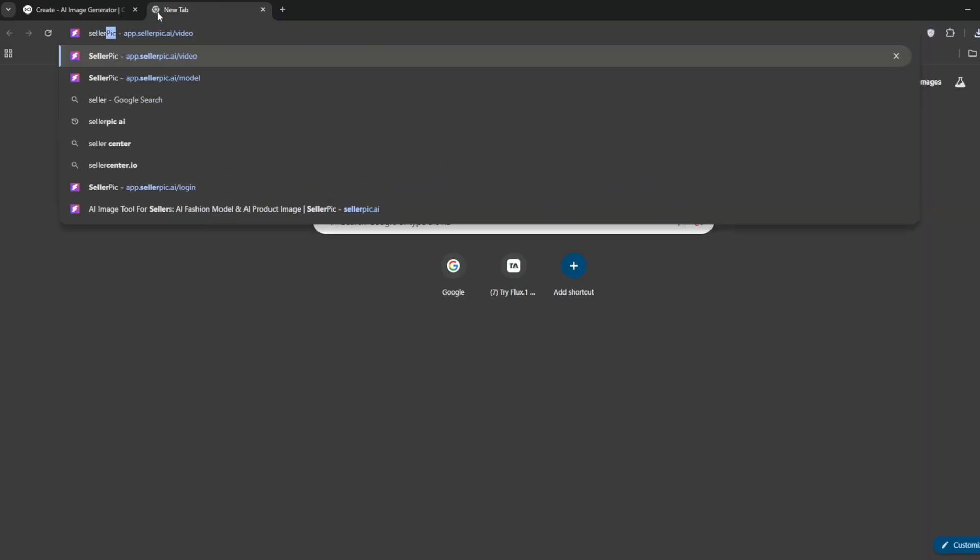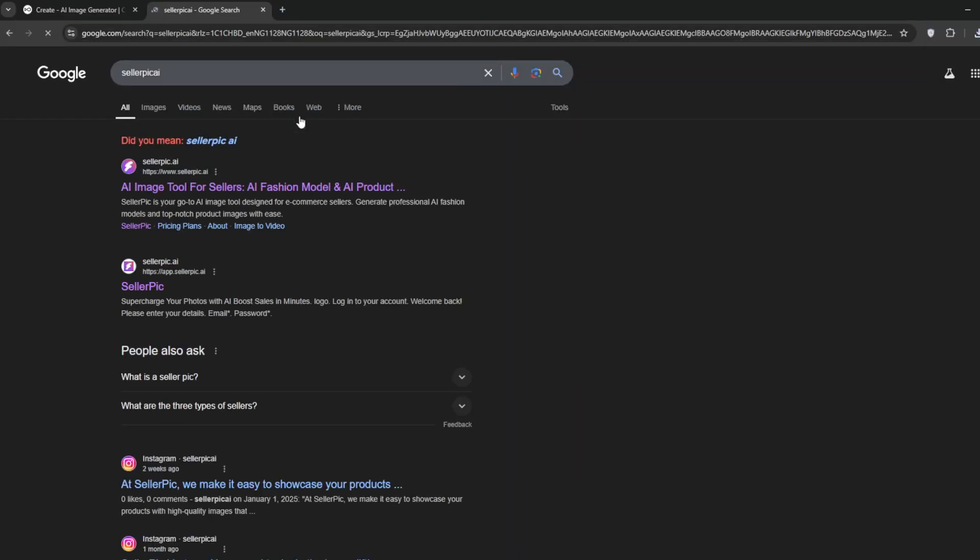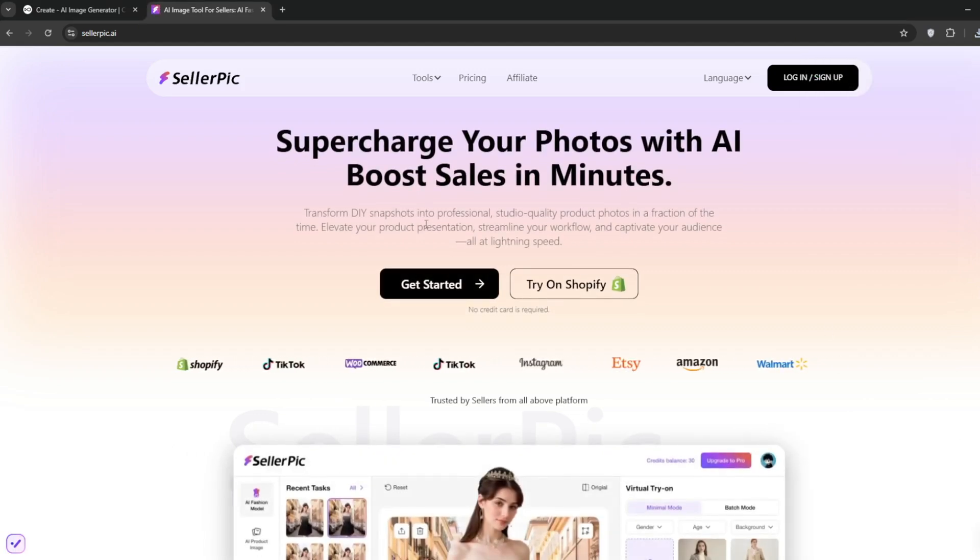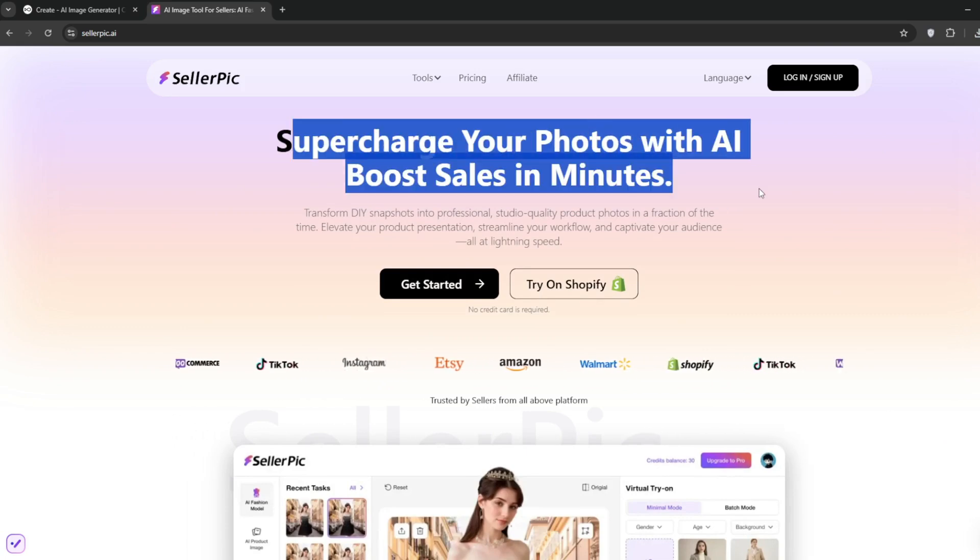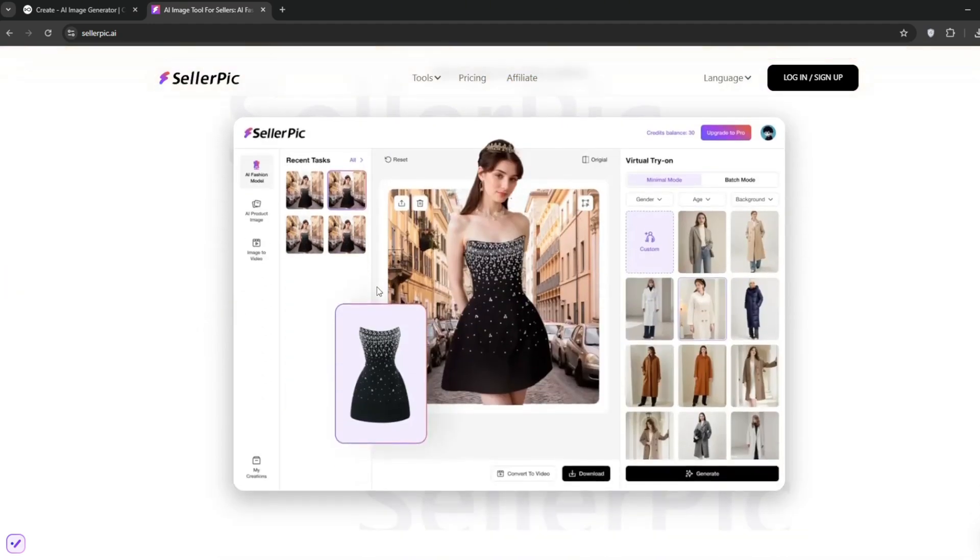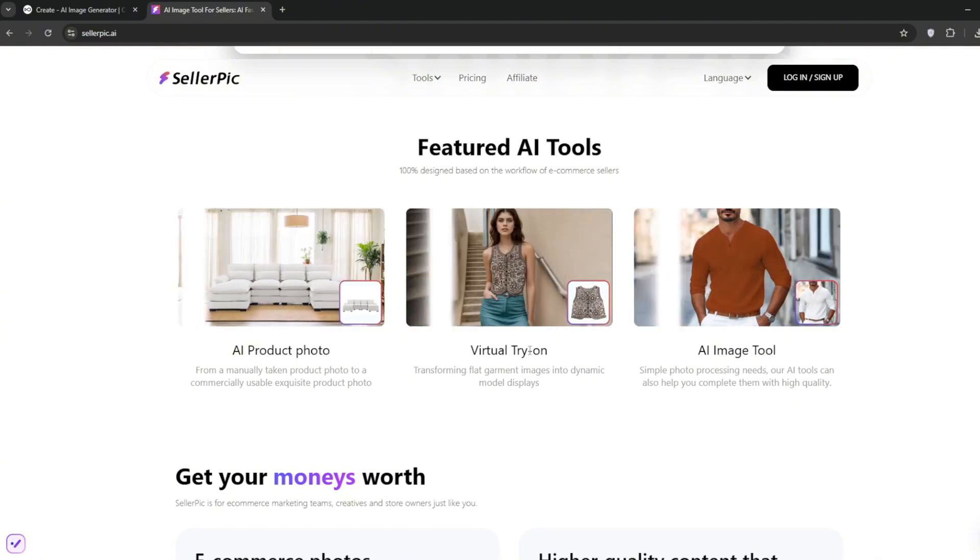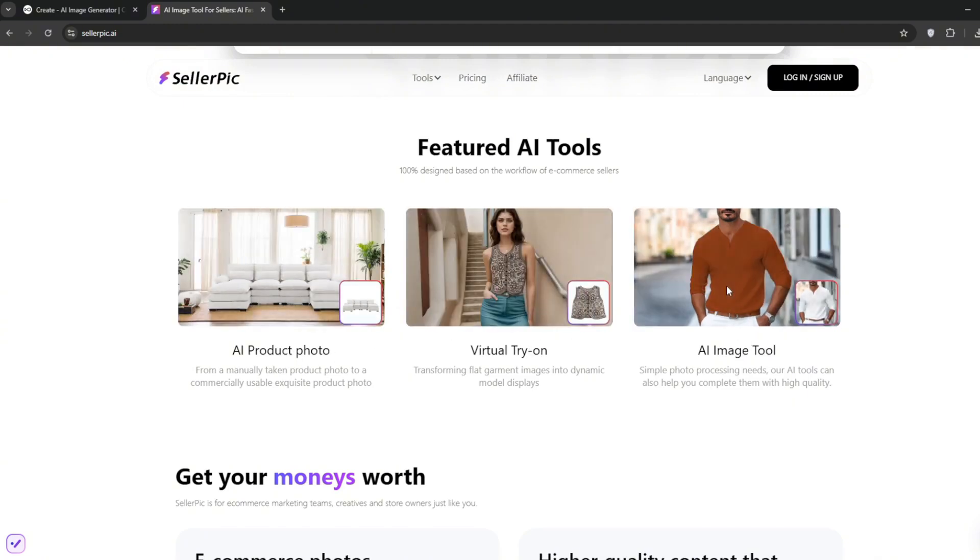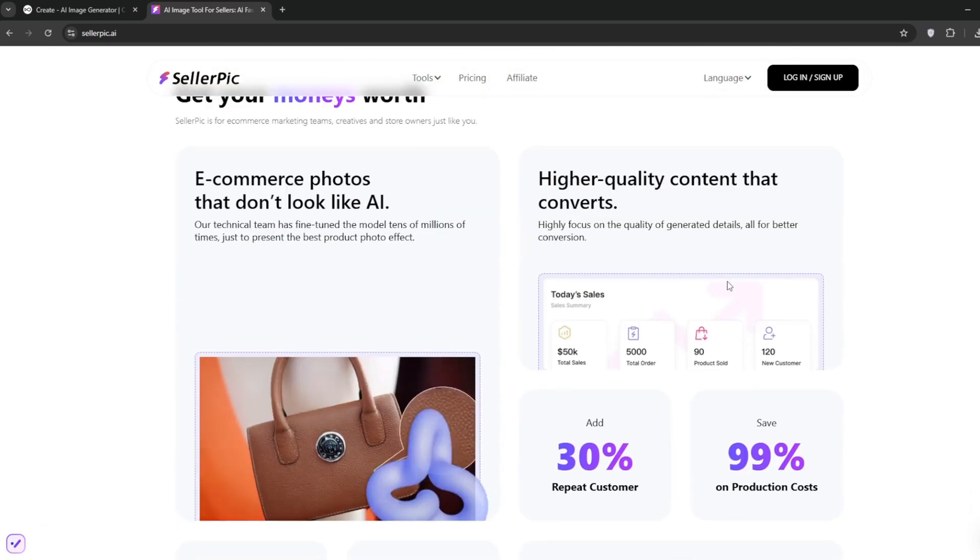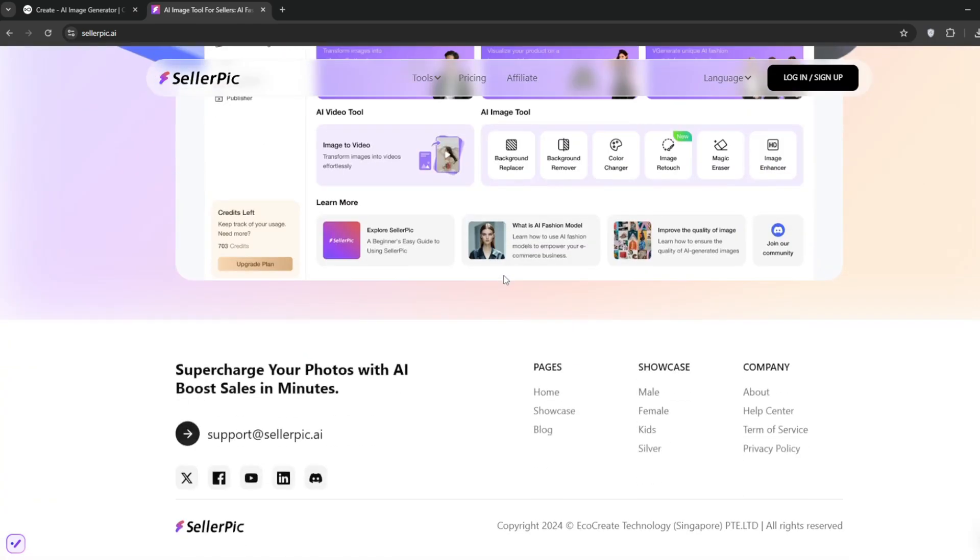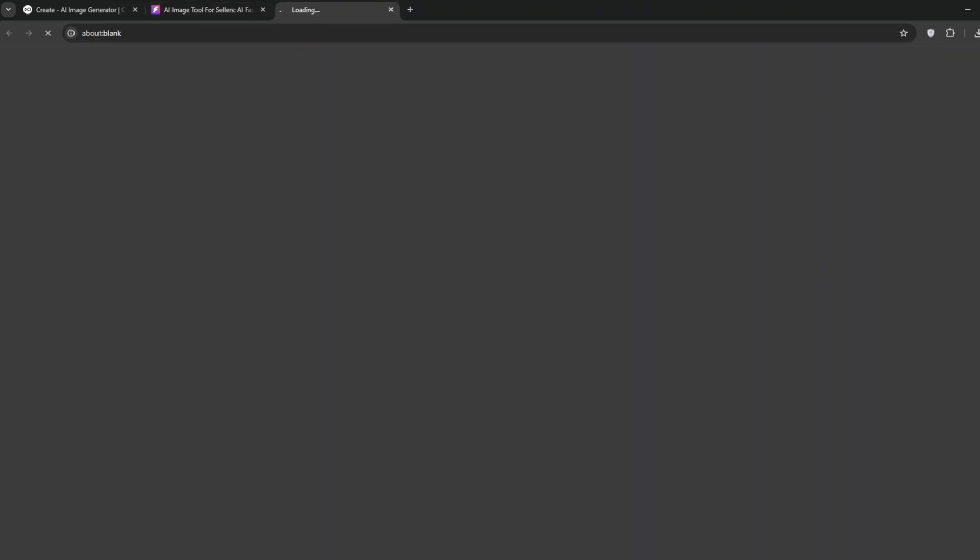Just create a new tab and search for Seller Pick. Now, I then click on it, and now you should be presented with this interface. As you can see, it's used to supercharge your photos. So, it's mainly for photos. And there are a whole lot of other tools here. As you can see, it's trusted by top brands like Shopify, TikTok, and even Instagram. Then you can scroll down here, and there's AI product photo. There's virtual try-on here and an AI image tool to make changes to your images. Then, with this, you can supercharge your sales. And these are just some of the reviews here and there. So, let's quit the chit-chat and sign up.